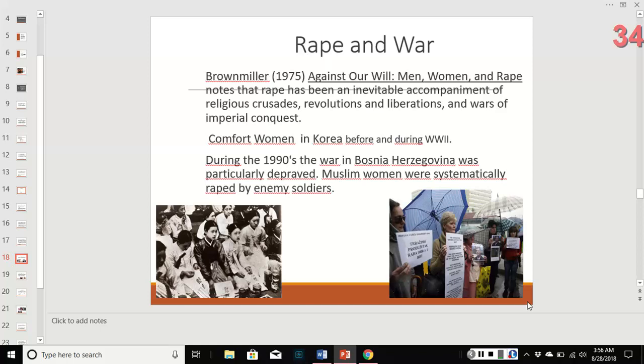In wartime, rape has long been considered an act of war. It happens in religious crusades, revolutions, liberations, and wars of conquest. The idea of 'comfort women' in Korea before and during World War II refers to women — often very young and unwilling — who were offered up to soldiers for sexual assault. In the 1990s, the war in Bosnia was an extreme case where Muslim women were systematically raped by soldiers.